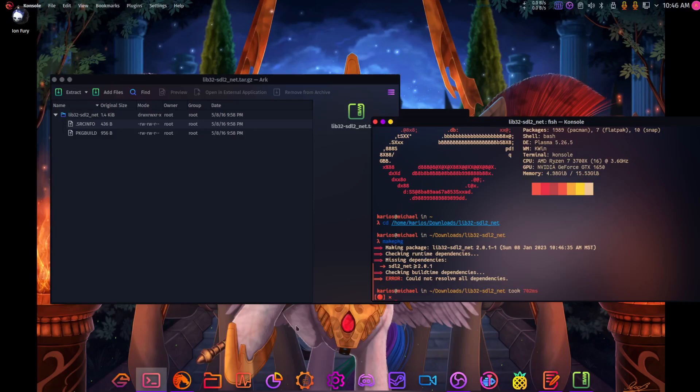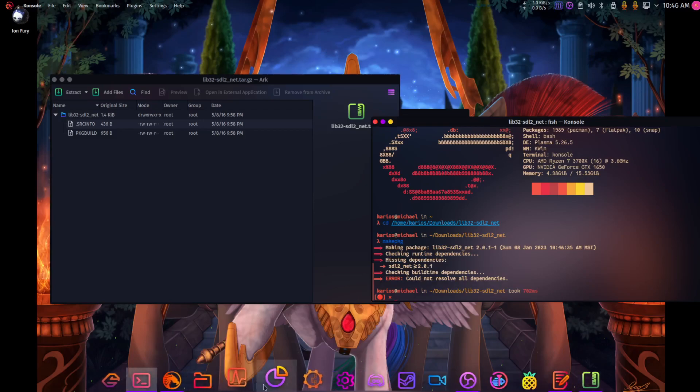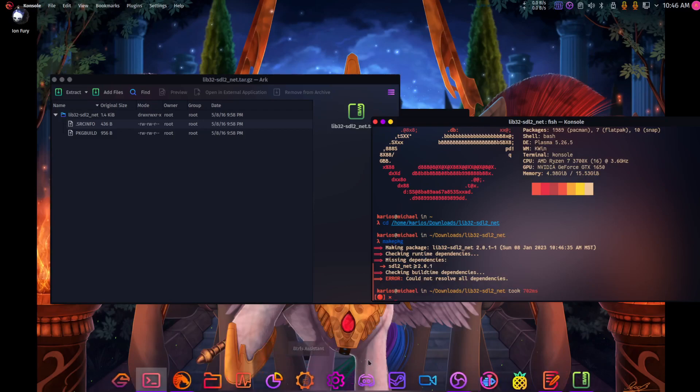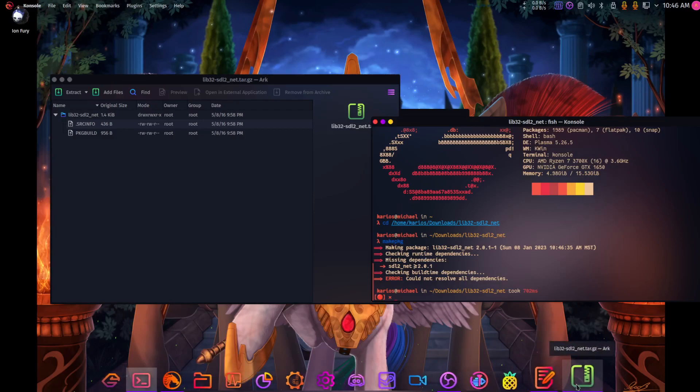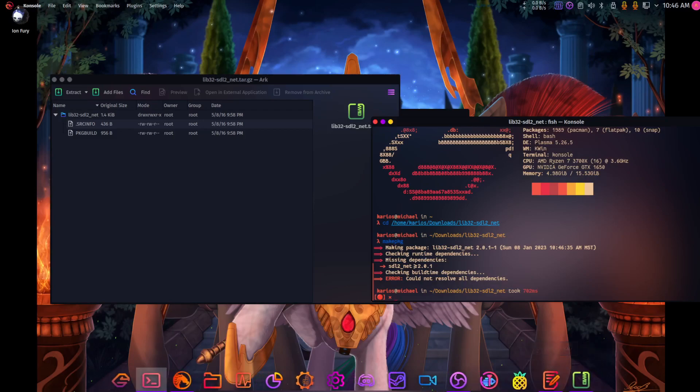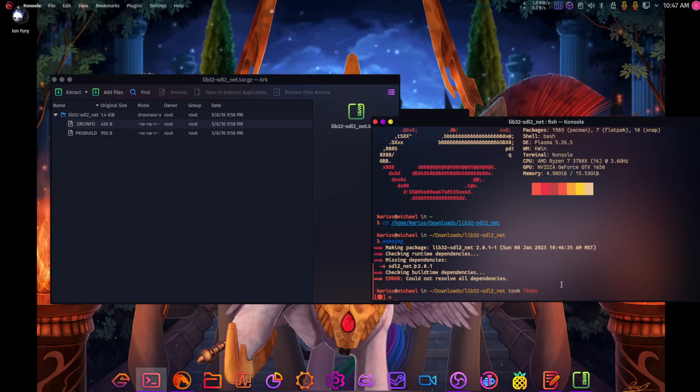Checking runtime, missing dependencies: SDL2_net. So what we're going to have to do is install SDL2_net, which I luckily should have.